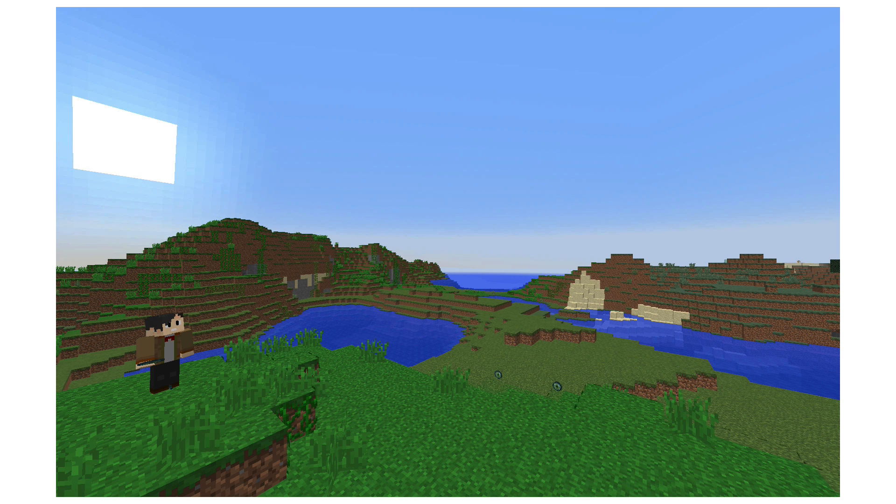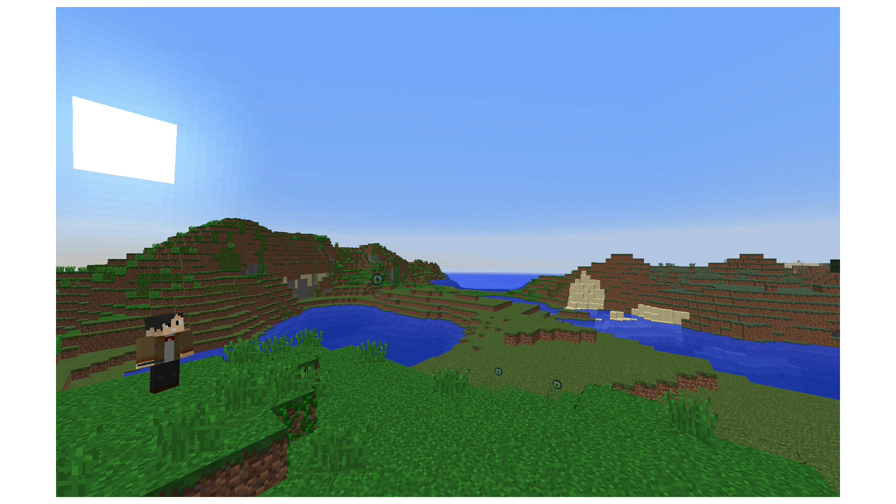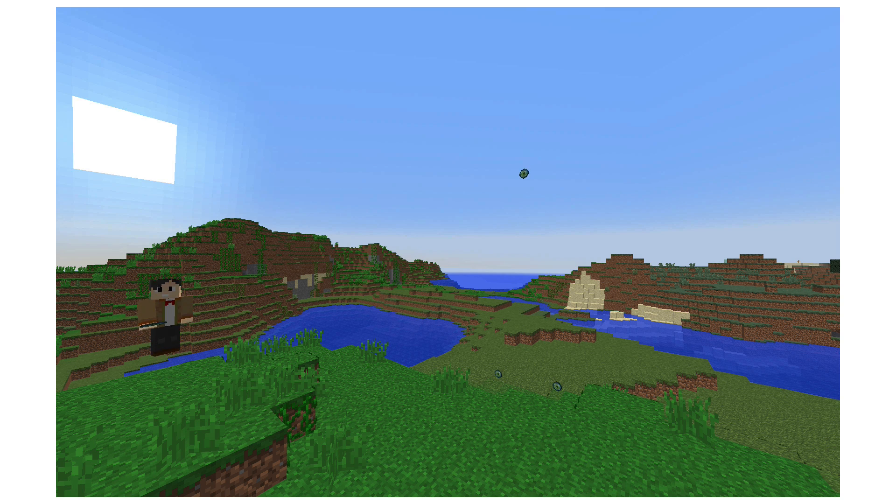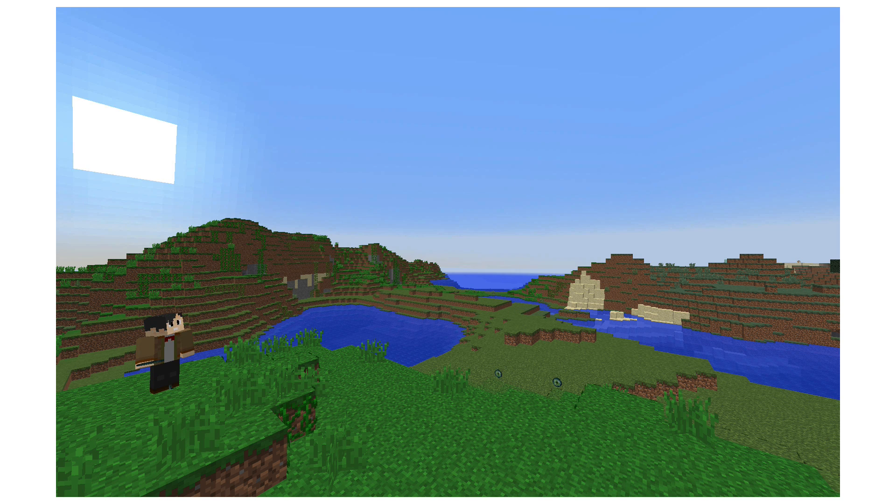To craft an ender chest, we surround an Eye of Ender with Obsidian. Obsidian itself has no properties which could explain the ender chest's weird mass-taking properties. However, it is also made out of an Eye of Ender. Eyes of Ender have this really interesting property that when the player throws them, they fall upwards instead of falling downwards like all other items in Minecraft. This is evidence that the Eye of Ender in fact has negative mass.